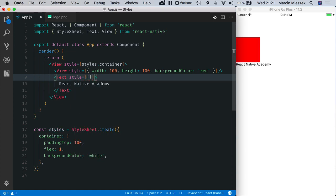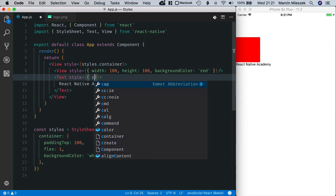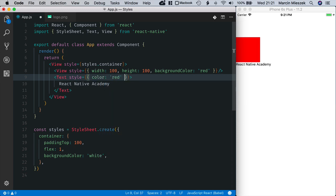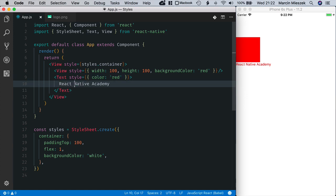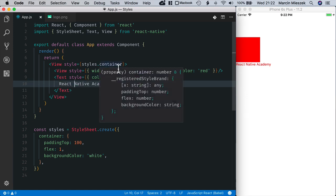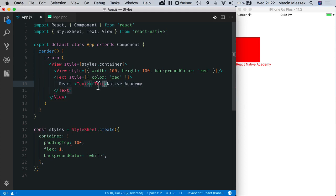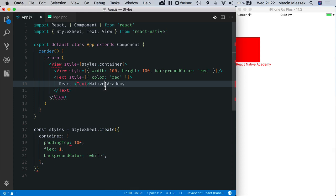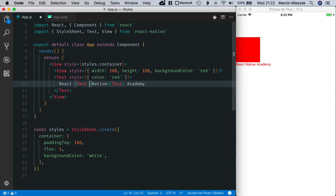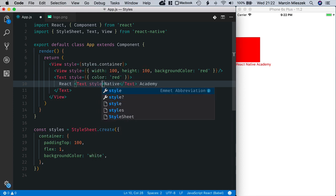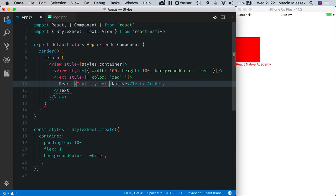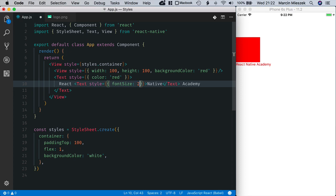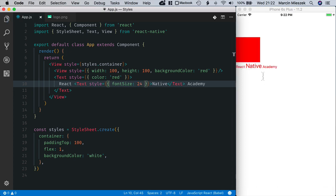And I set color to red. Now I will wrap native keyword with its own text component. To text. And let's move the closing tag here. And I set style with font size equal to 24. Here it is.